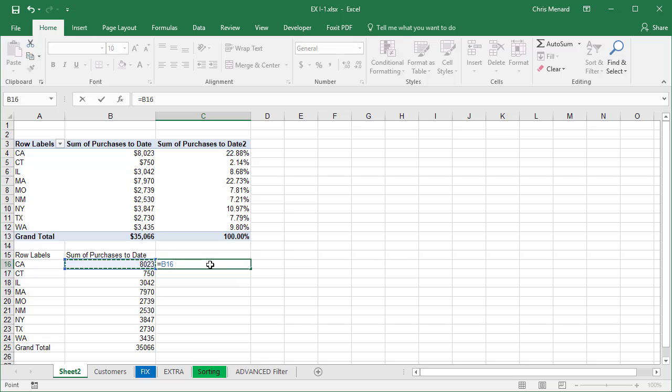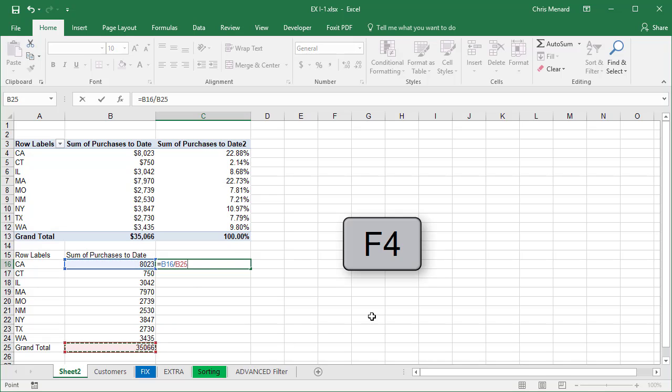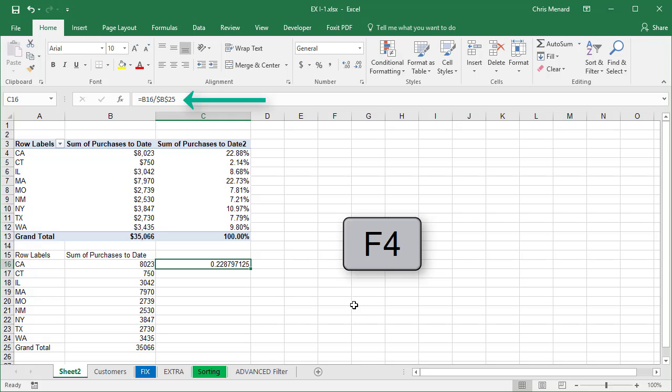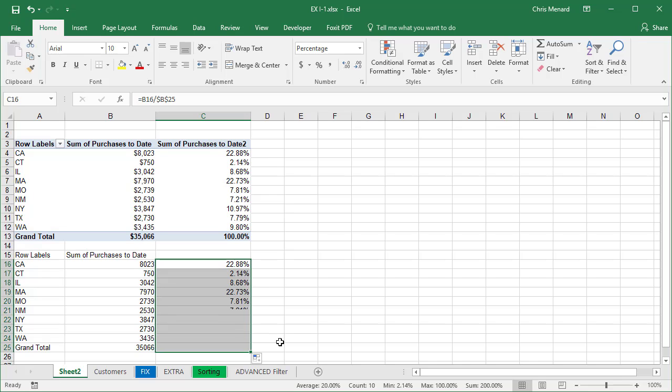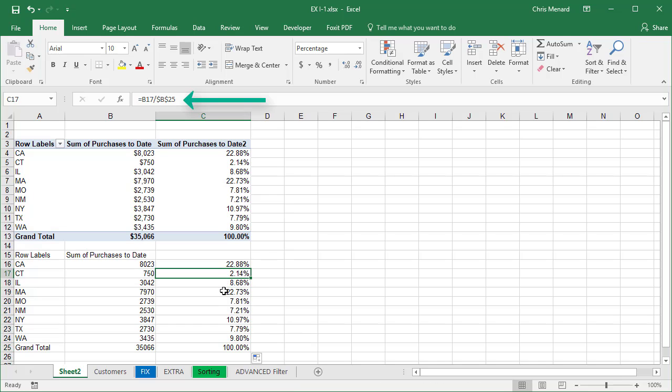Equals 8023 divided by 35,000. You have to make cell B25 absolute reference by pressing the F4 function key. So that percentage is correct. Pull it down and they're all correct.